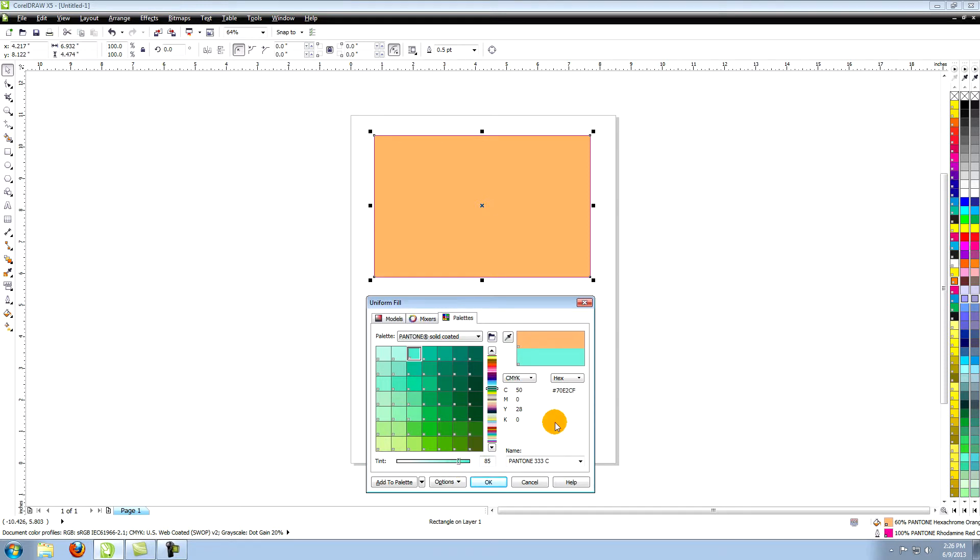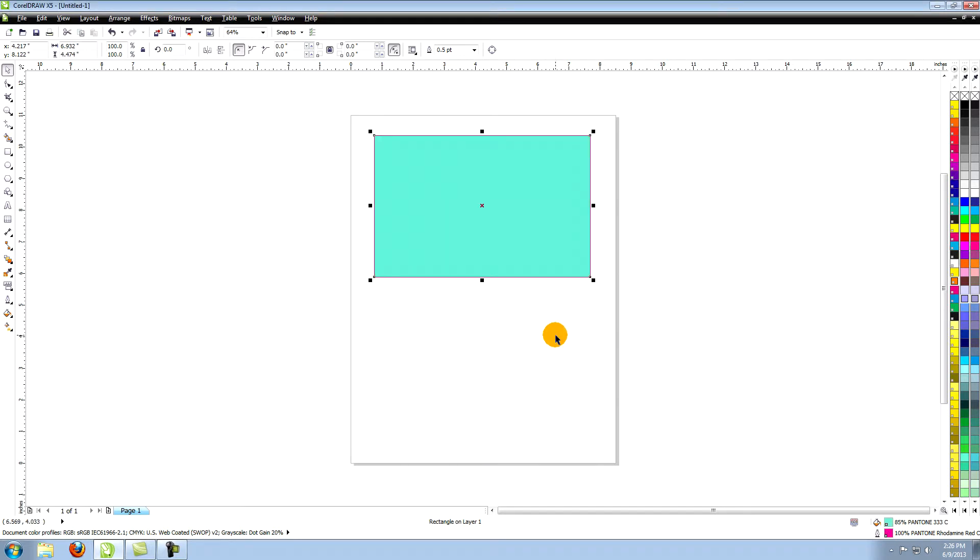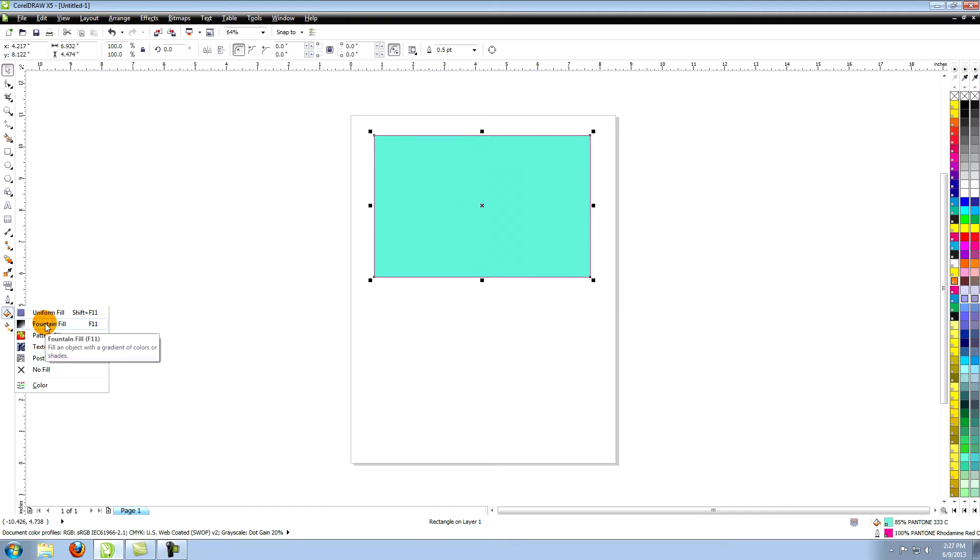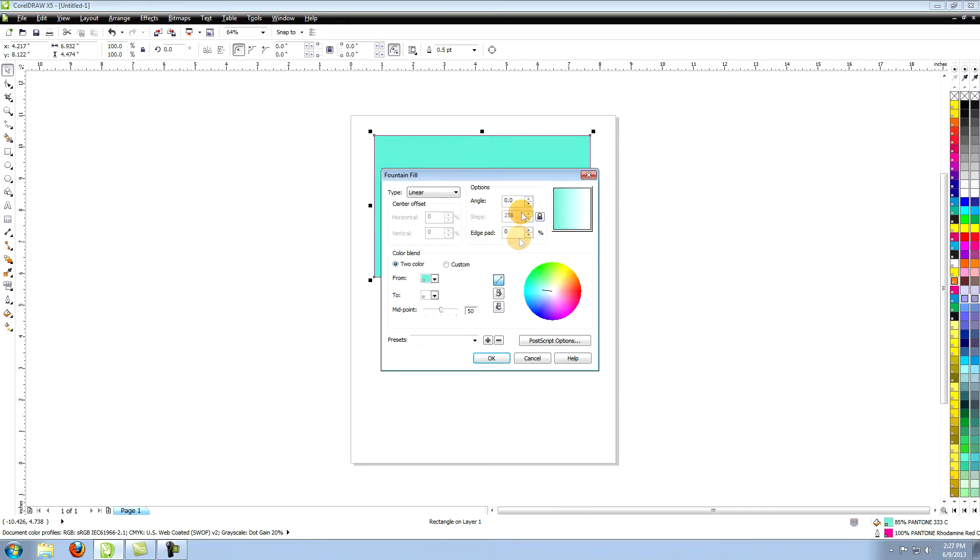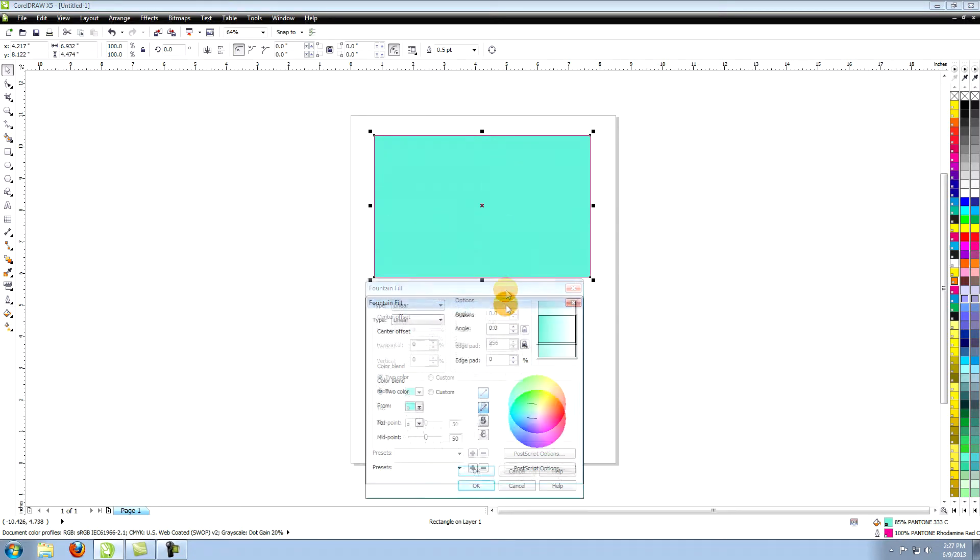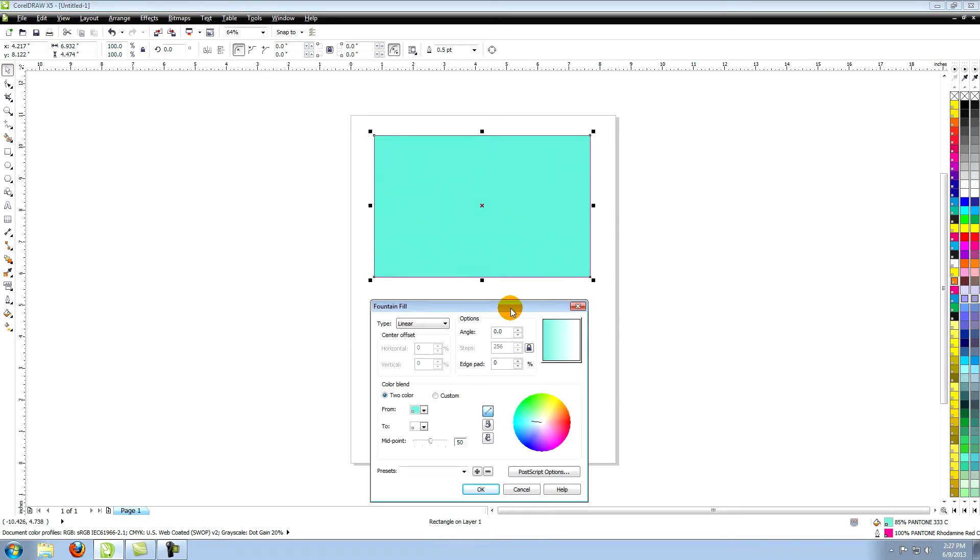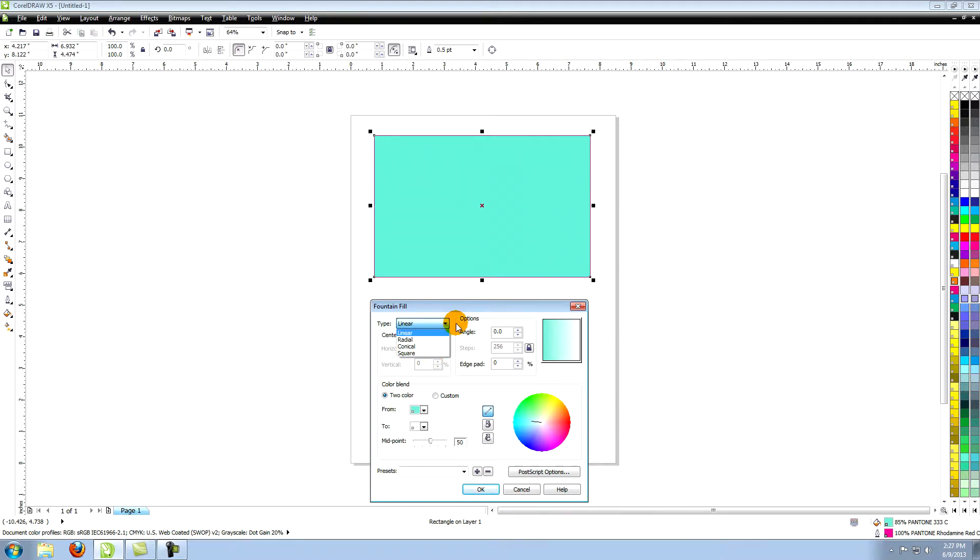Close your uniform fill window and click on the fill tool again and select the fountain fill option. At the top of this window you can choose the type of gradient you want. The options are linear, radial, conical and square.